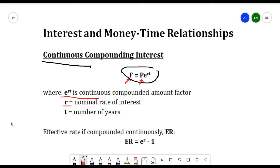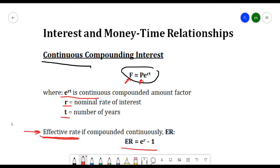We also have the formula for effective rate when compounded continuously. The effective rate formula is: er = e^r - 1, where r is the nominal interest rate. These are the formulas that we will be using in solving continuous compounding interest problems.